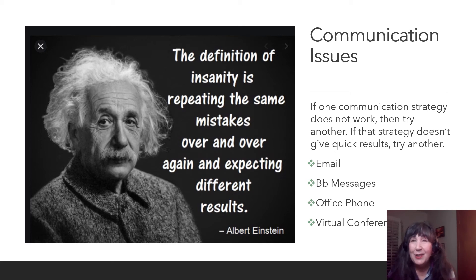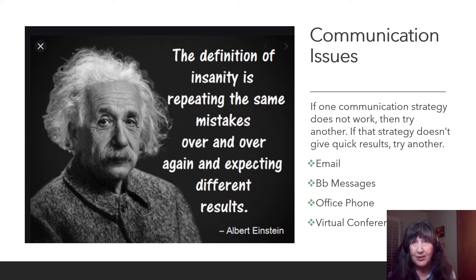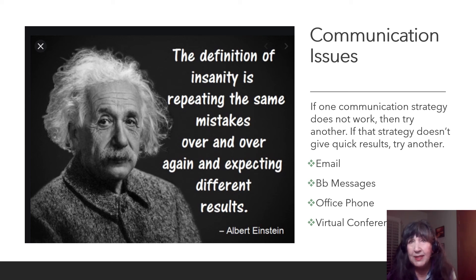Remember what Einstein said: the definition of insanity is repeating the same mistakes over and over again and expecting different results. If you try to communicate with me one way and don't see a response, stop — don't use that strategy anymore. Try another one. You can use my phone, messages, or email. If one form isn't working well for you, try something else.